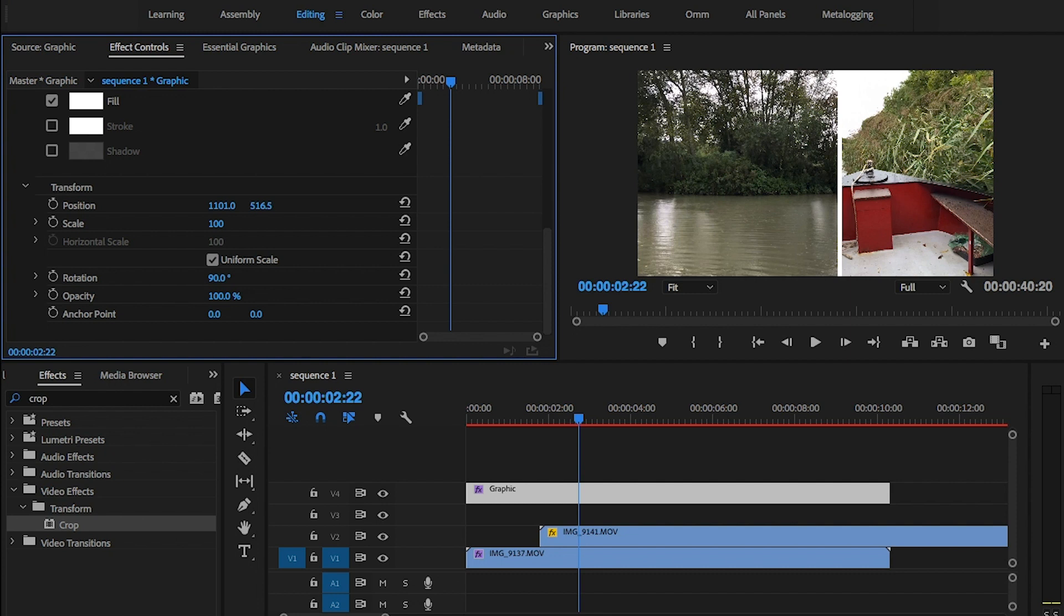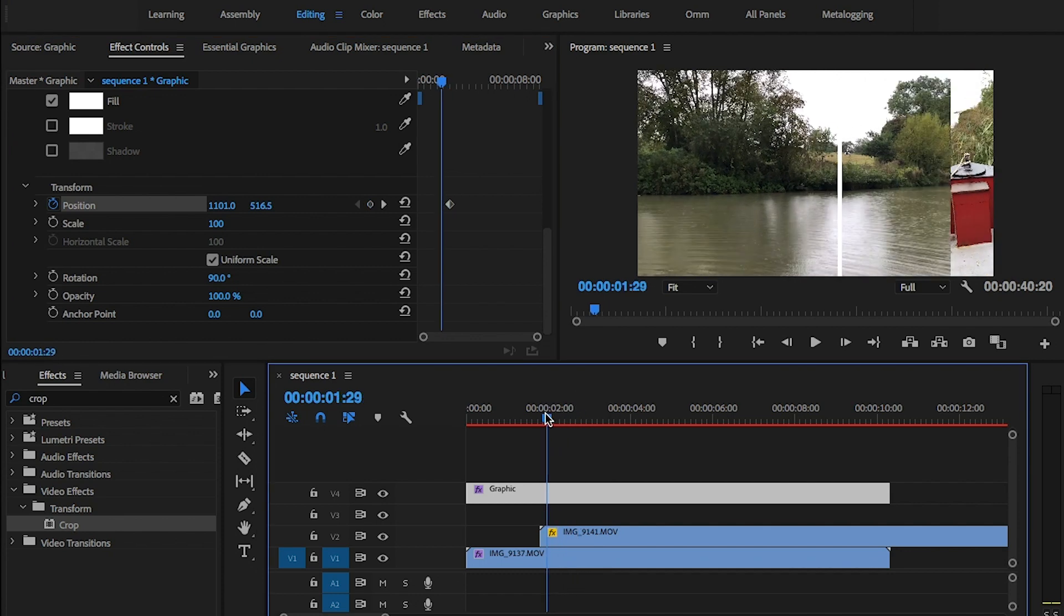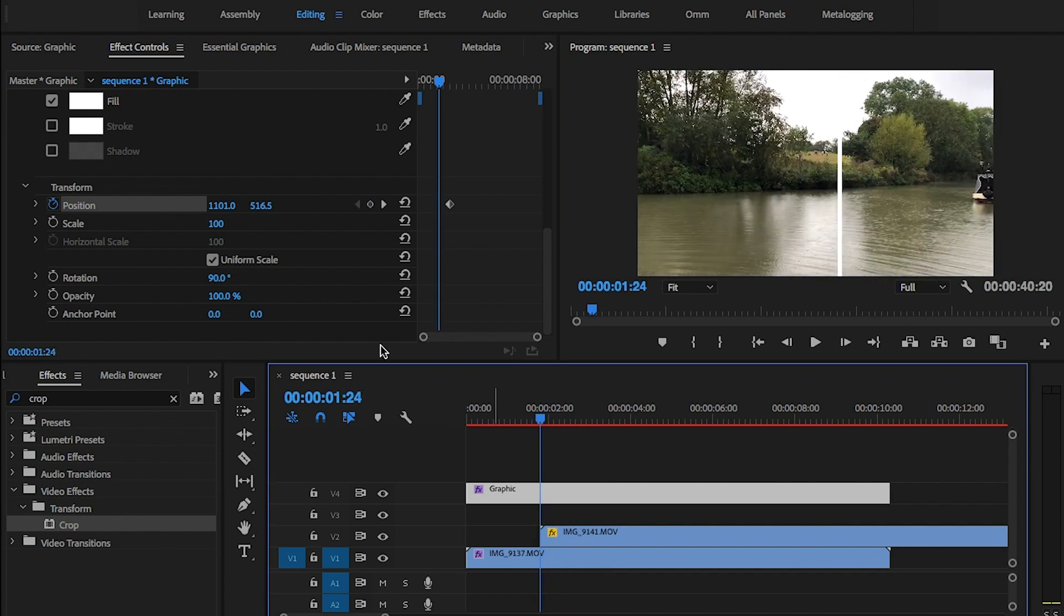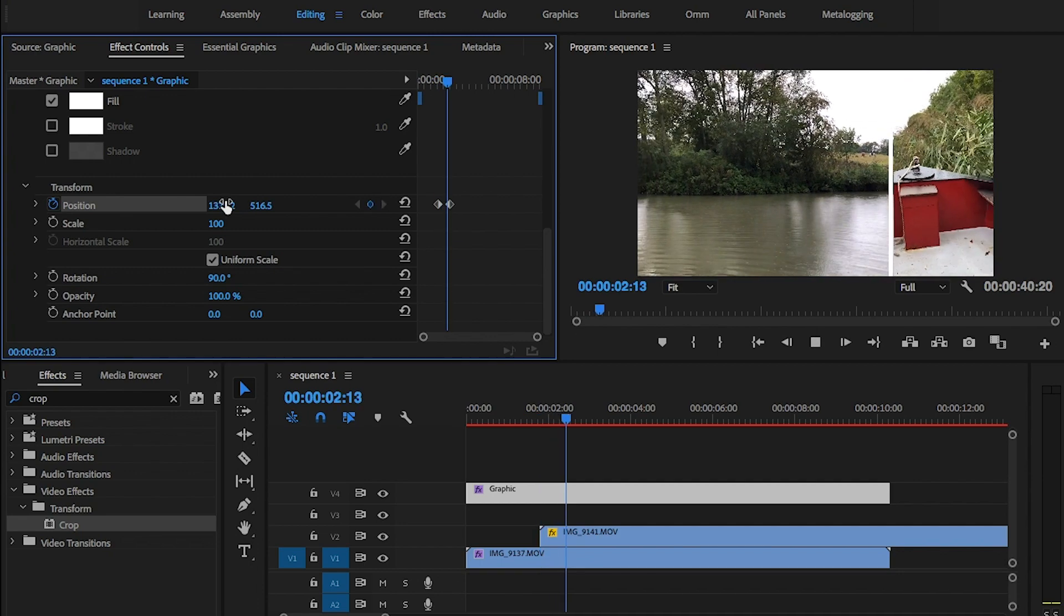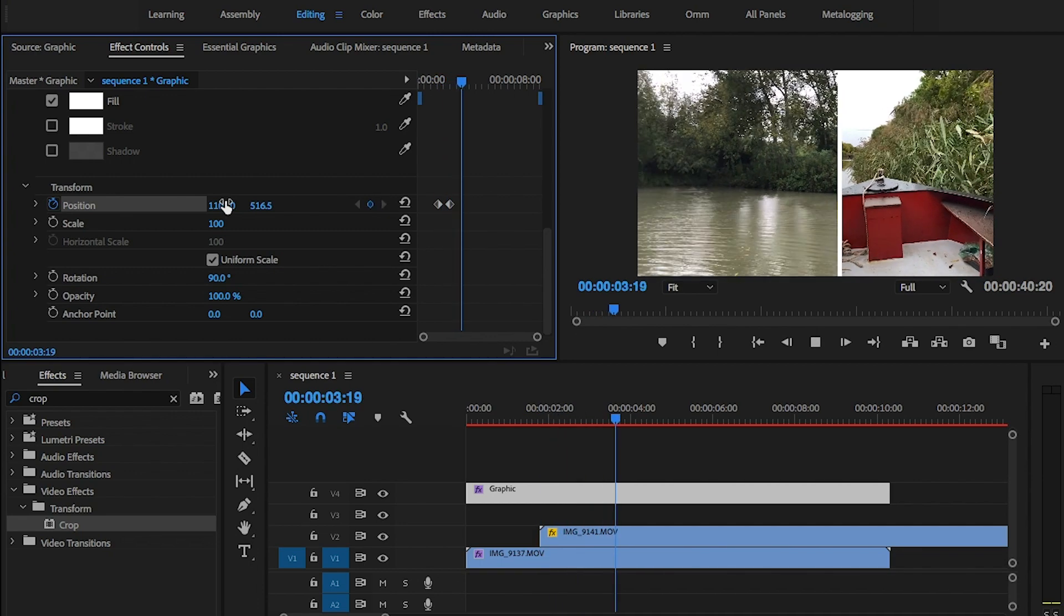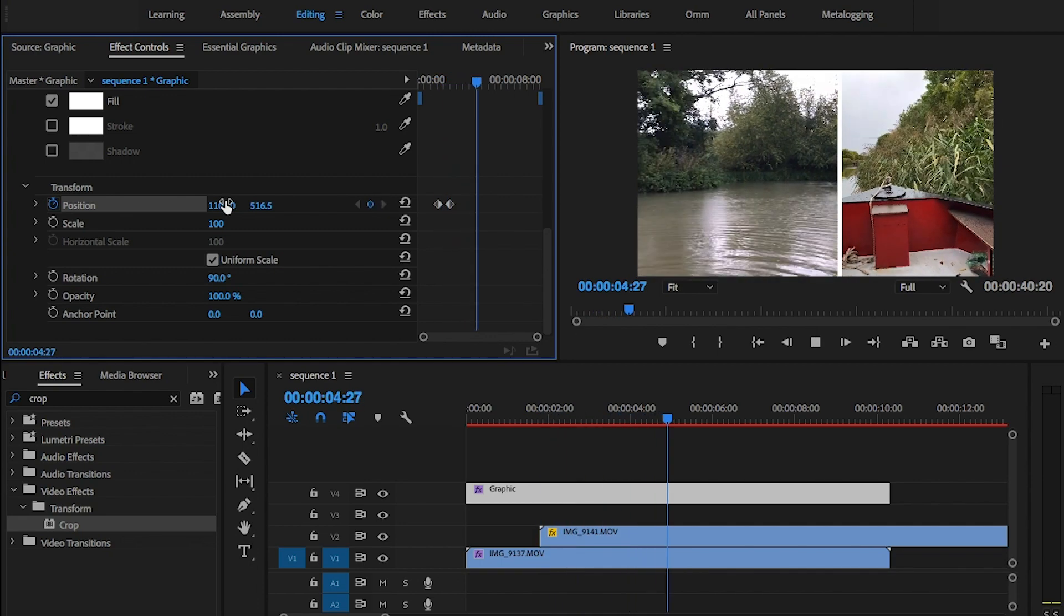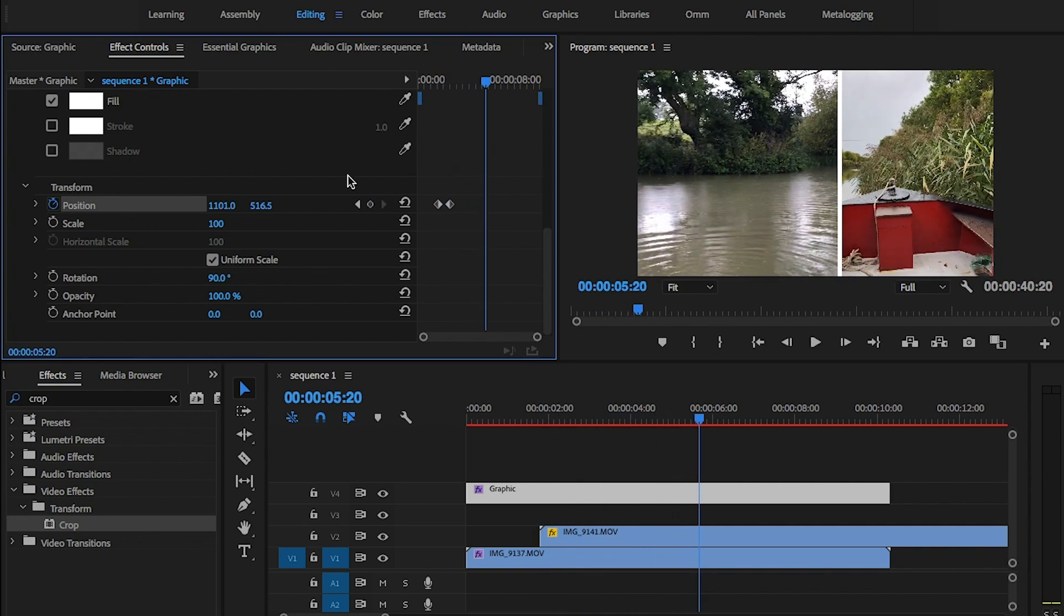Once I'm happy with this in the timeline you can see that it's placed the graphics layer in which I'm going to move into place. Okay last thing to do here is click on the stopwatch button of the properties panel and animate the graphics coming in and out with the video clip.